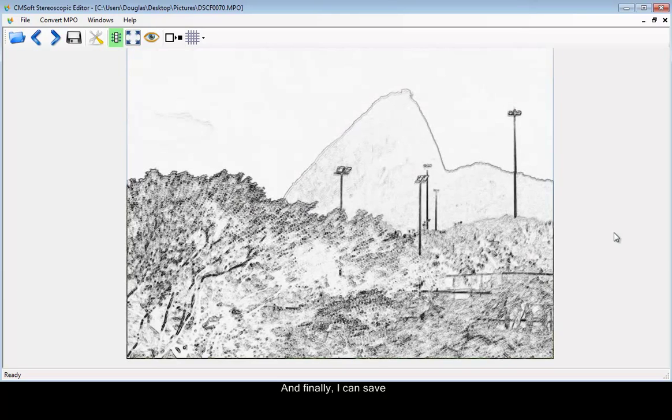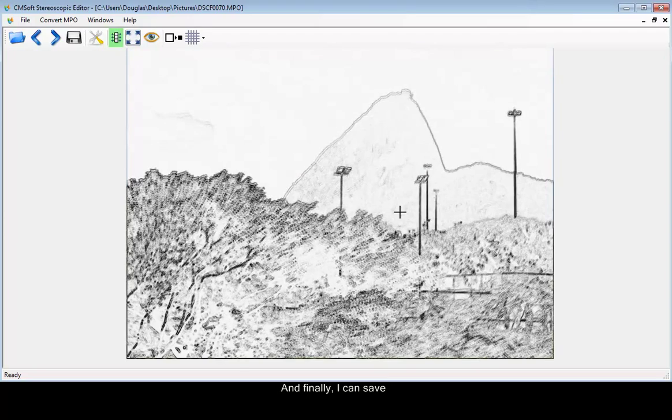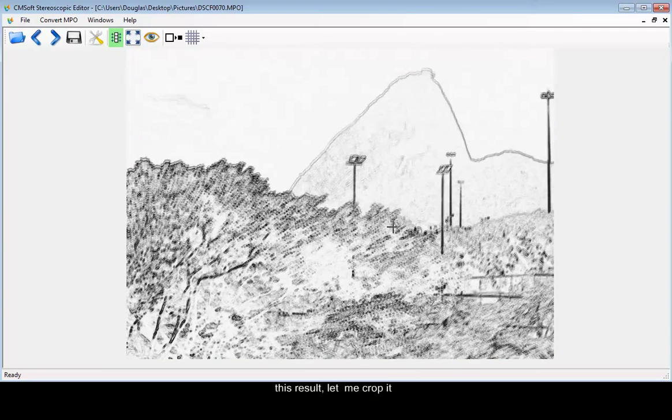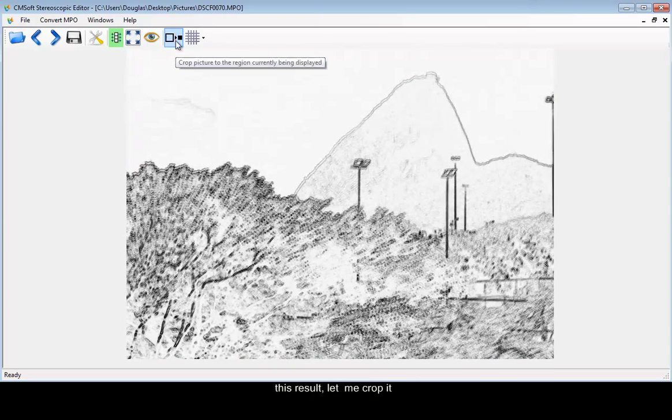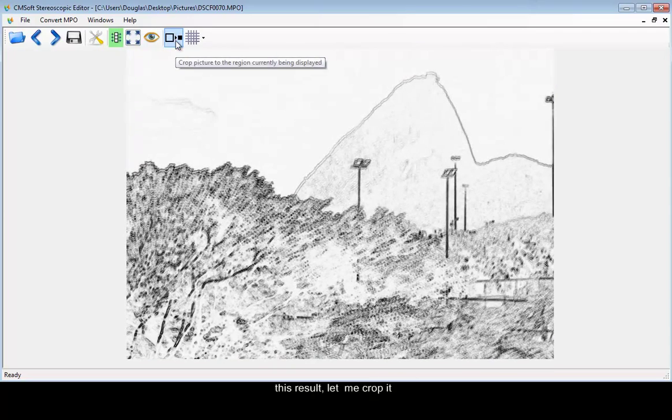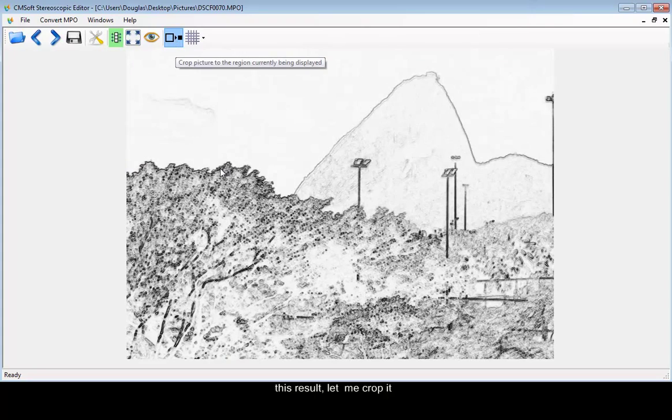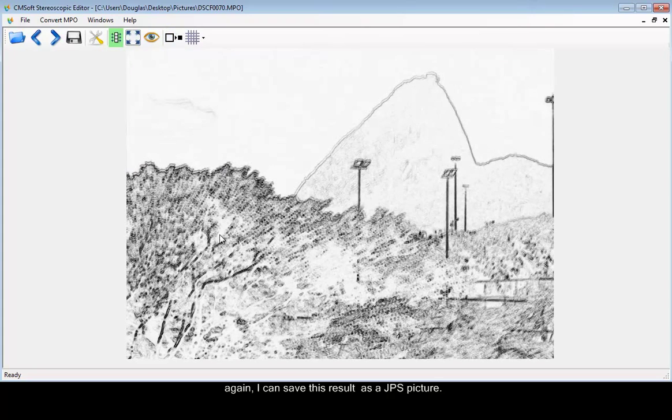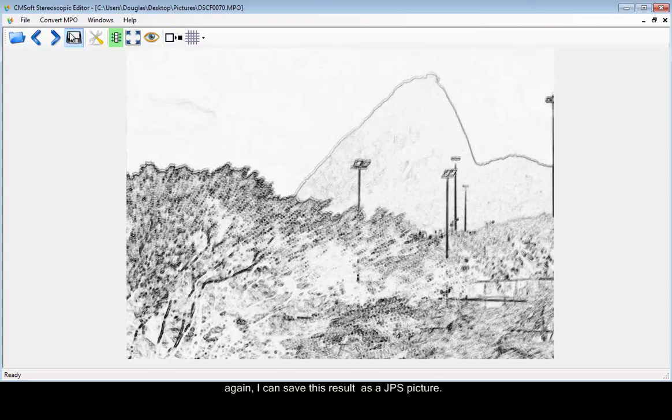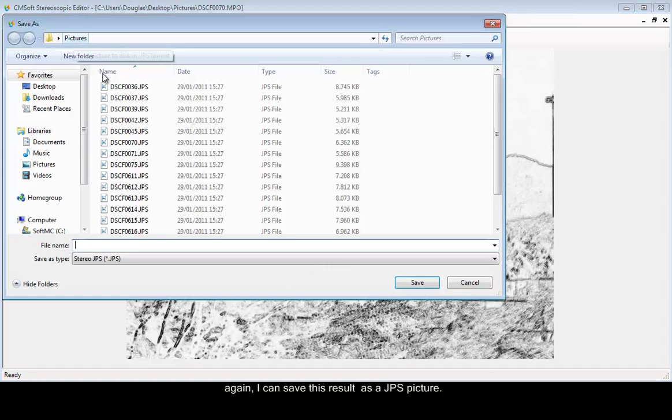And finally, I can save this result. Let me crop it again. I can save this result as a JPS picture. Test.jps.